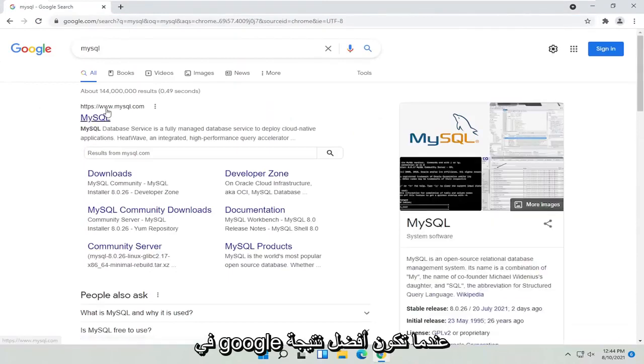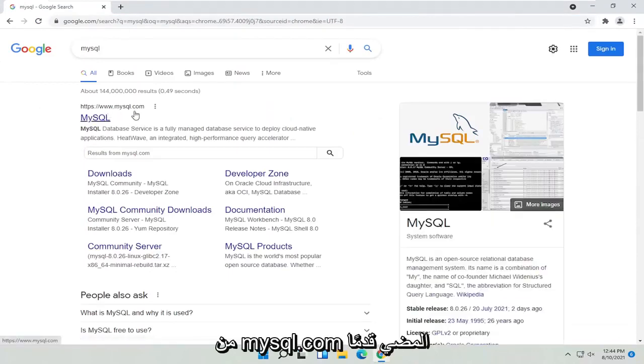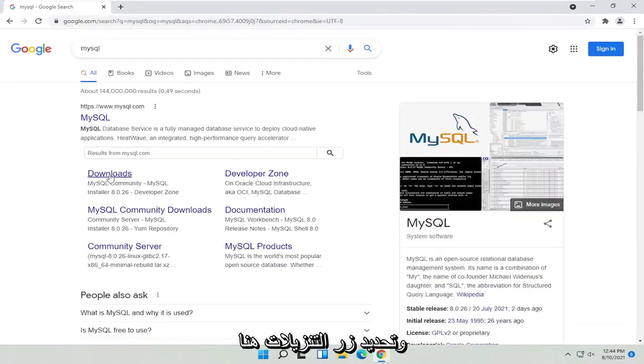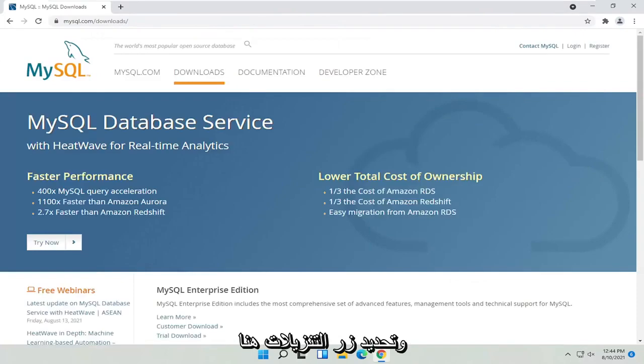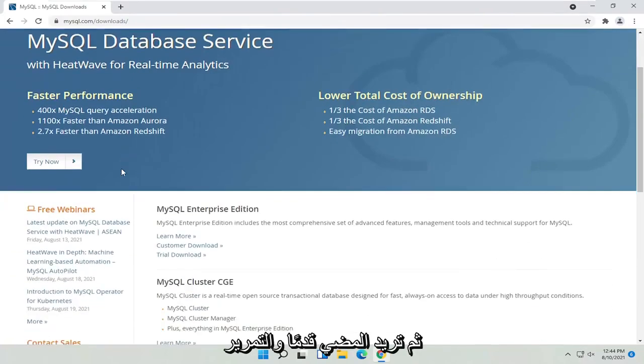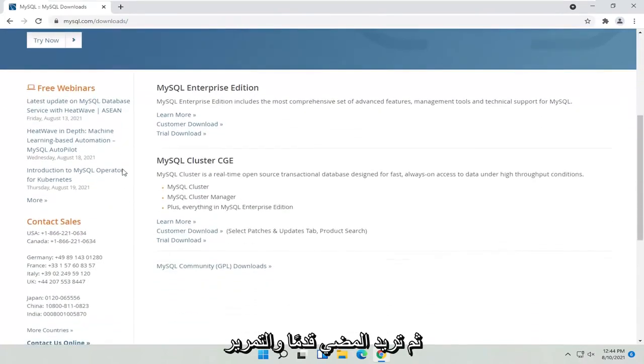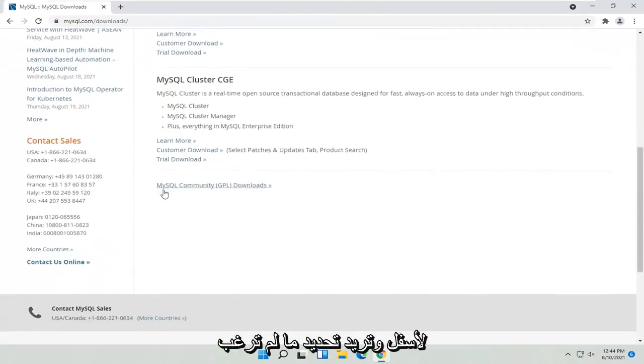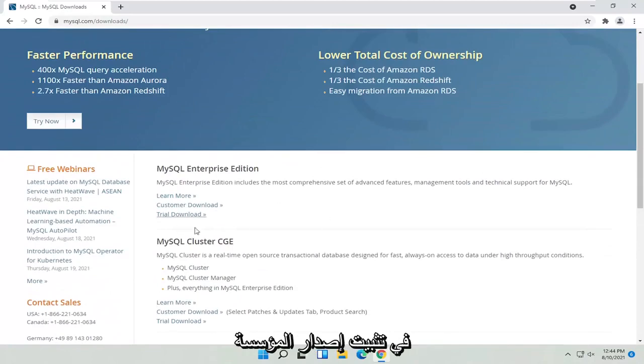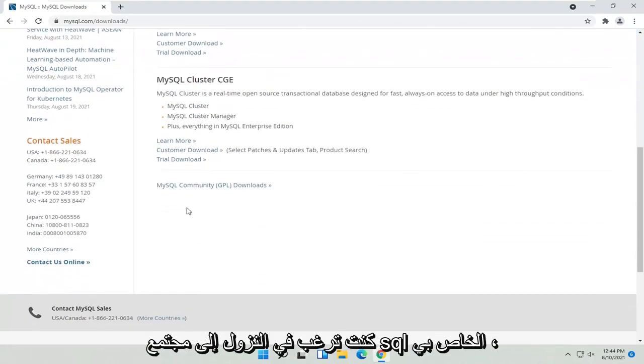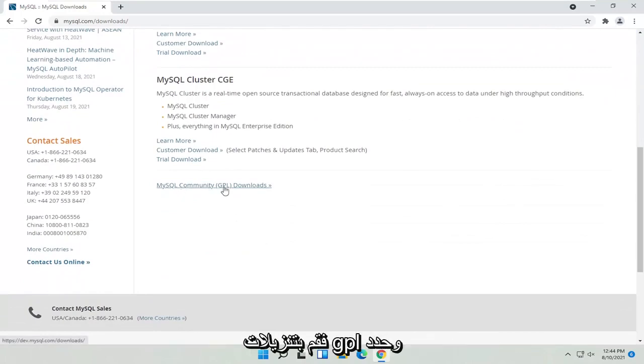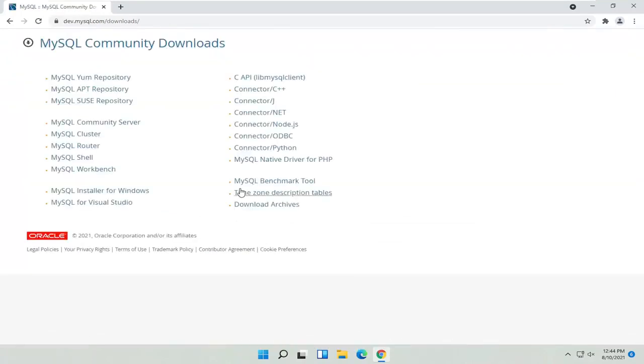One of the top results should be from mysql.com. Go ahead and select the Downloads button here, and then scroll down. Unless you want to install the Enterprise Edition, which is not free, of course, go down to the MySQL Community GPL Downloads and select that.